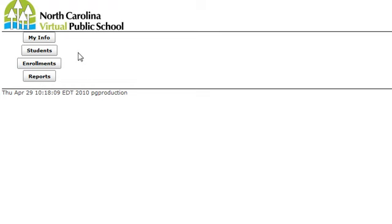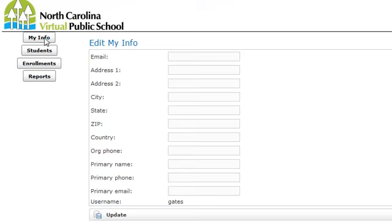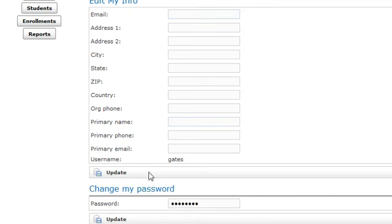One of the first things you should do is update your own contact information. You would do that by clicking on My Info — we really just need your email address, phone number, and your name as well. You would click Update when you're done. Note that if you change your password, there's a separate update button for that, so be aware of that.